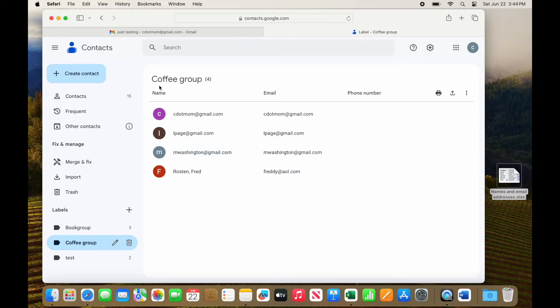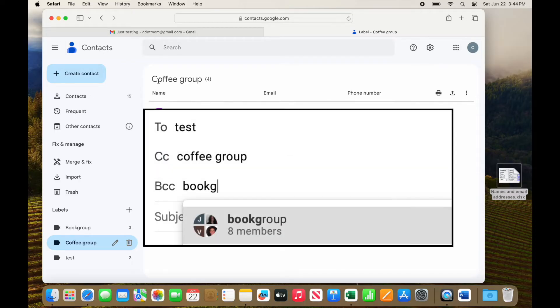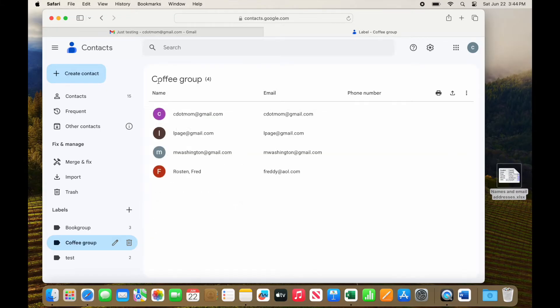Also remember that we copied these people from the To area of the original email. If you had more people in the CC or BCC sections, you'll need to repeat the process for them, although you won't have to create the label next time because it already exists.